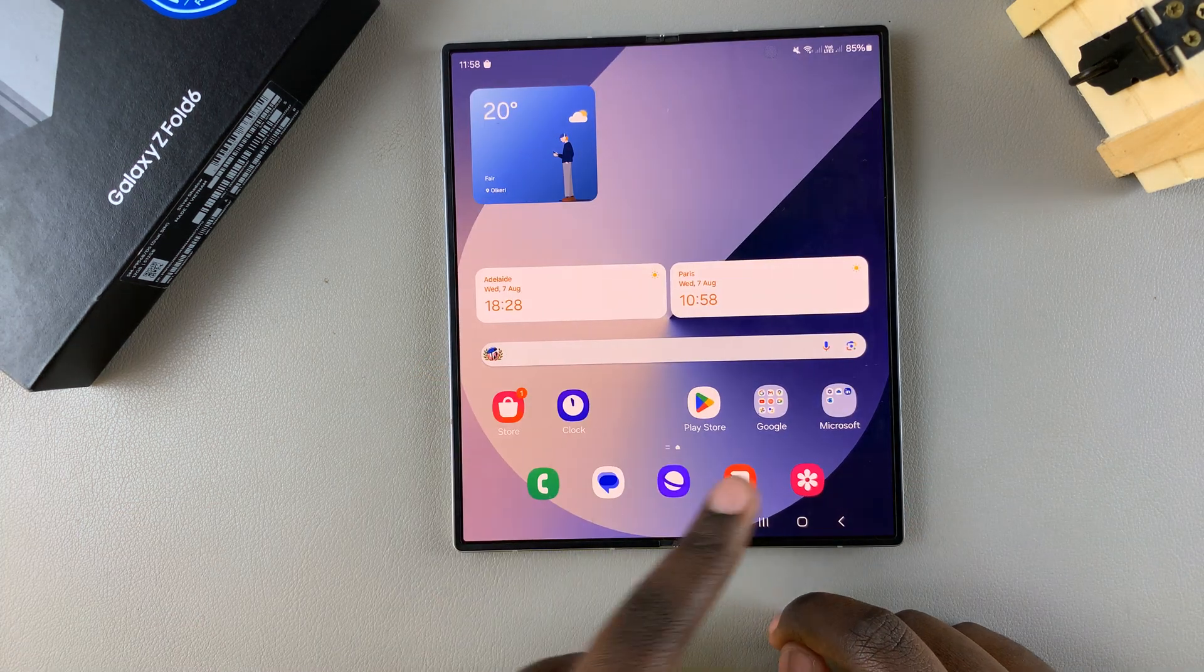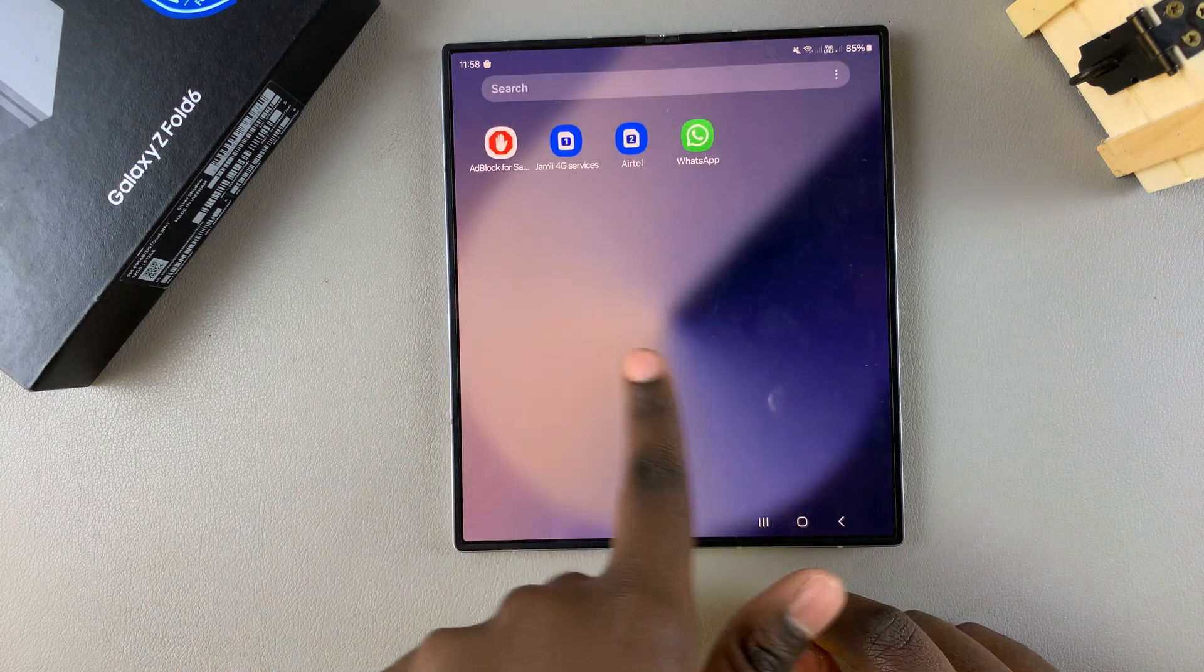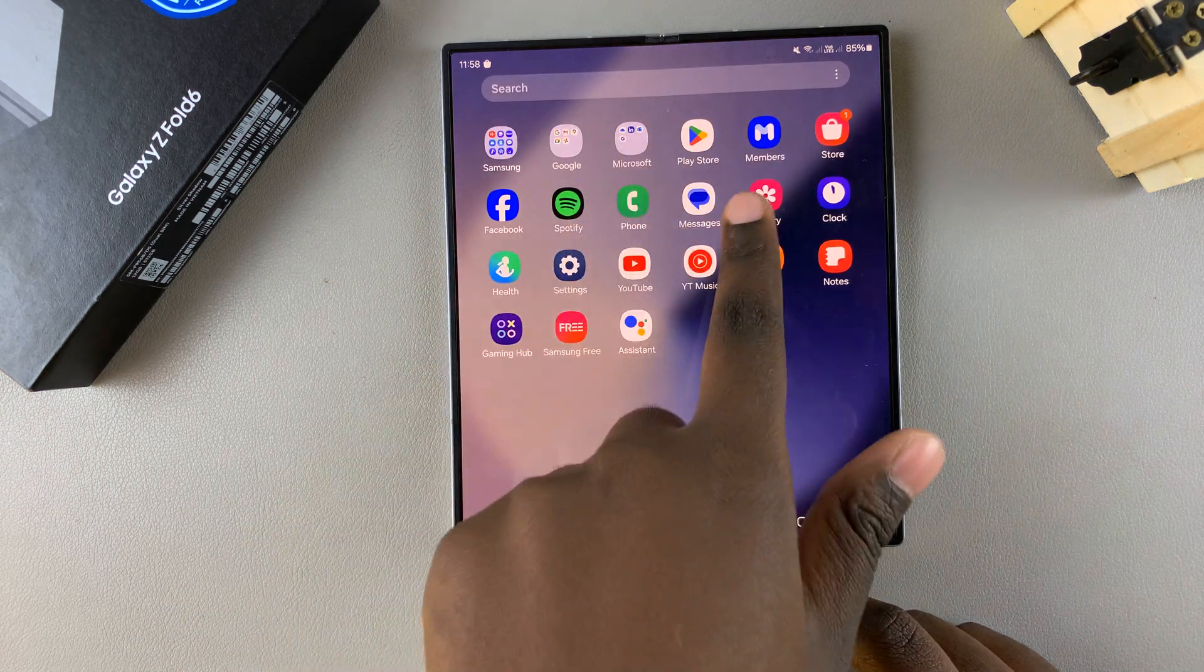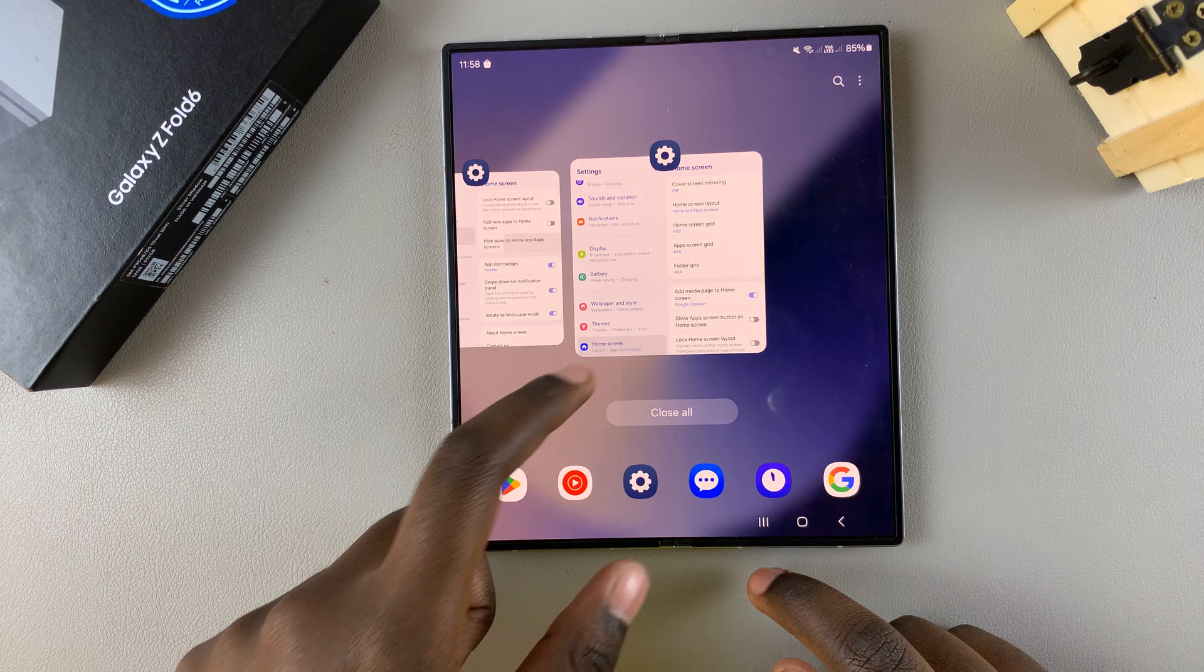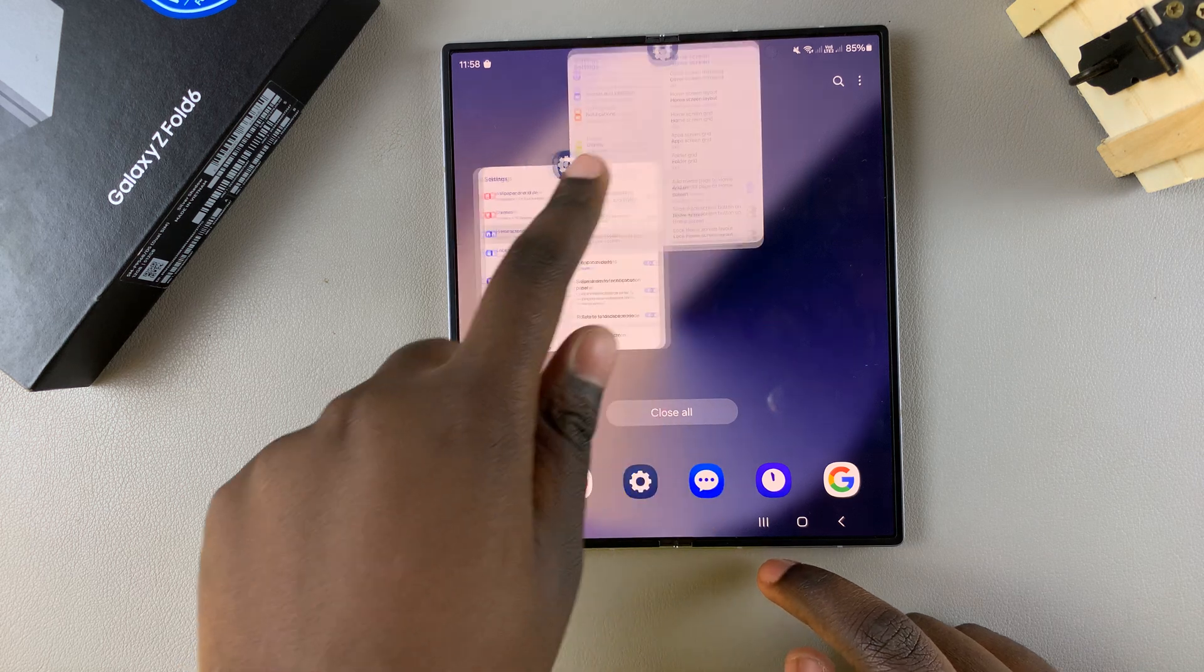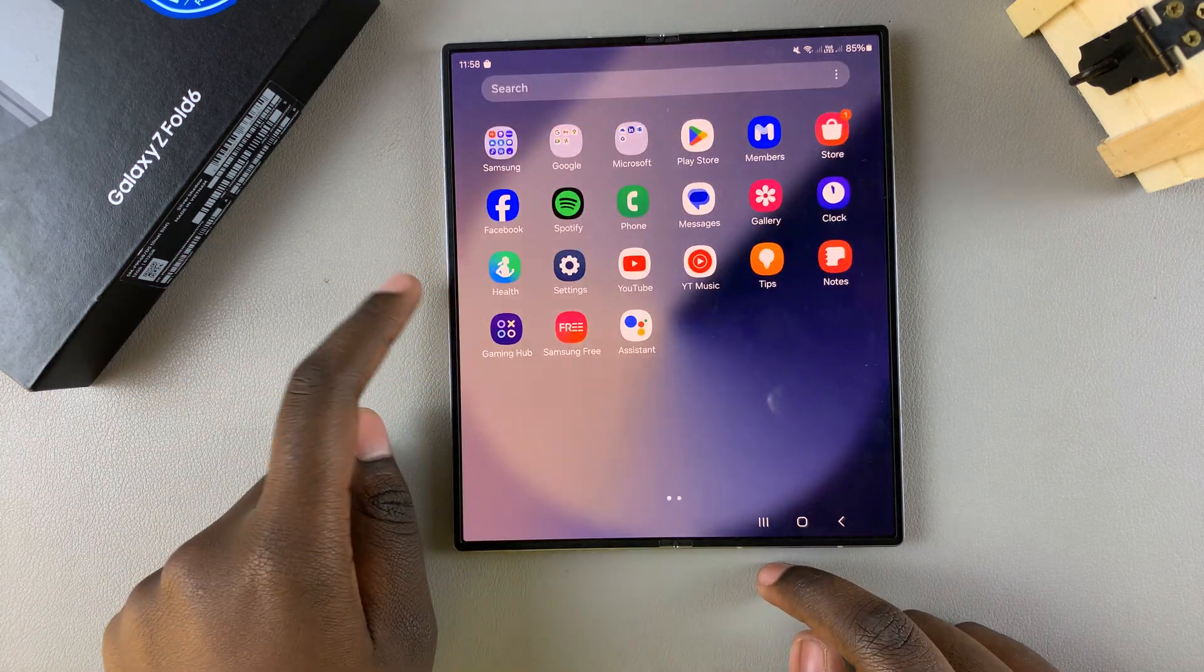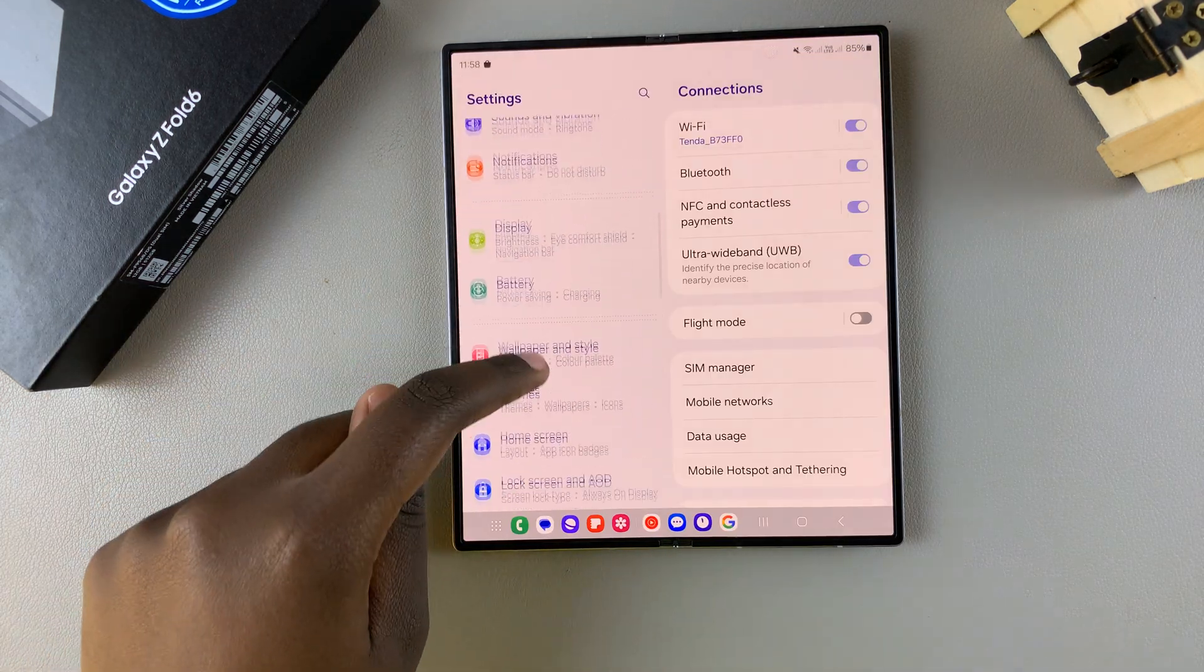Now when you go to the home and app screen you should no longer be able to see those apps that you've hidden. If you find you want to unhide the apps then it's fairly simple. Go back to your home screen settings.